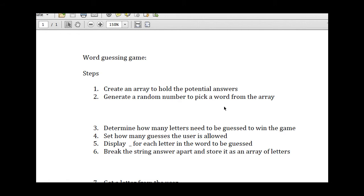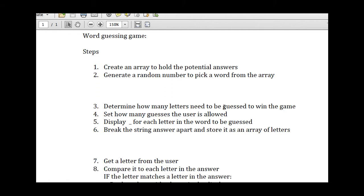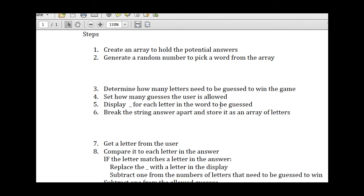Once we get that working, the second step will determine how many letters need to be guessed to win the game, set how many guesses the user is allowed, and it will display an underscore for each letter in the word to be guessed. And then it will break the string apart, the answer, and store it as an array of letters.